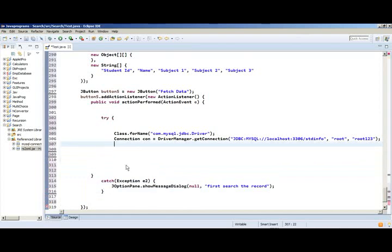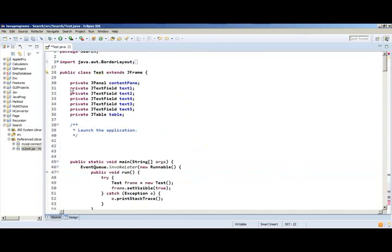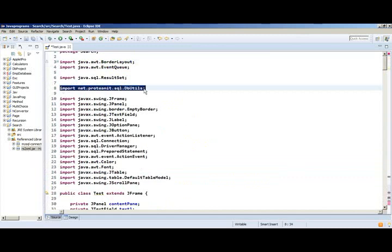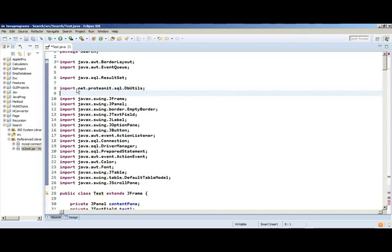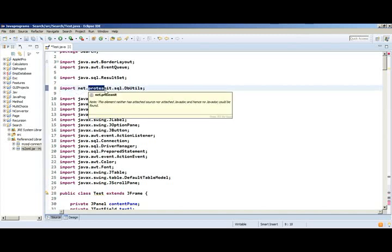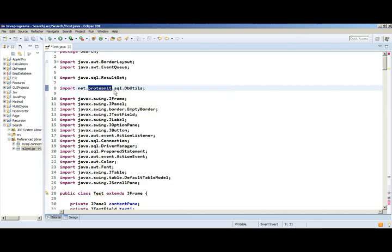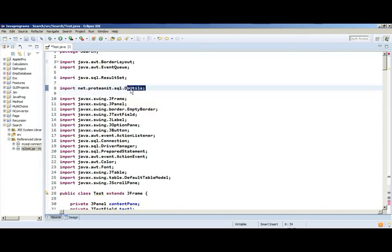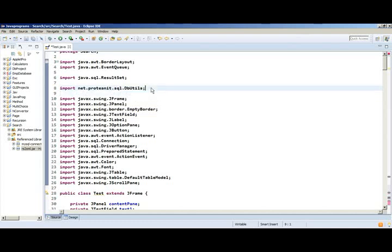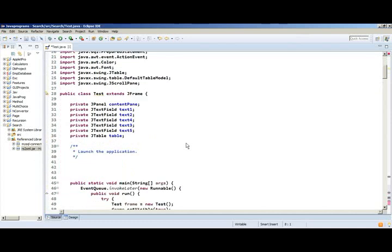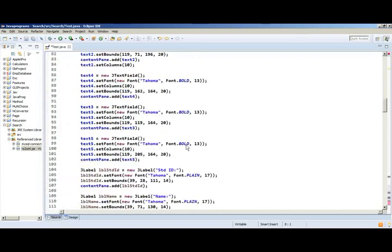Now we can write the important coding for fetching the record. Before that, you need one import statement which is going to show you how to utilize the rs2xml jar file. This is the import statement: import net.proteanit.sql.DbUtils. This DbUtils we will use in the program, so this one should be there. Through this only it can fetch the library file for the references.